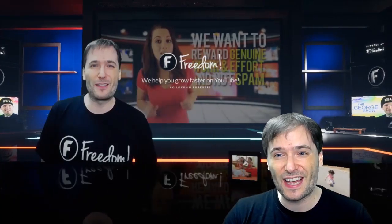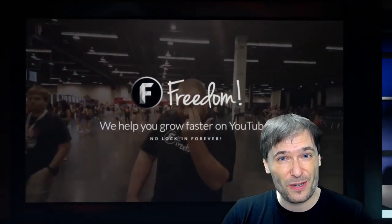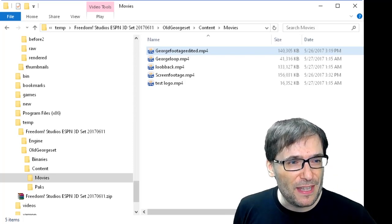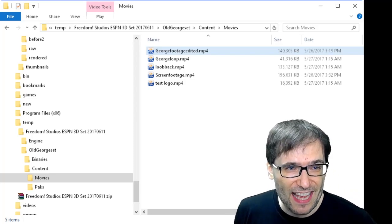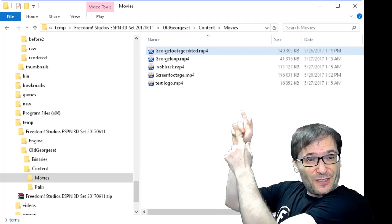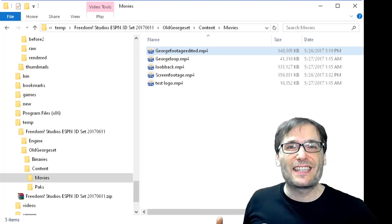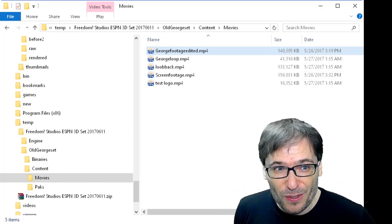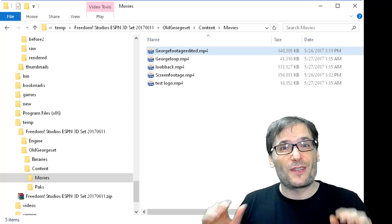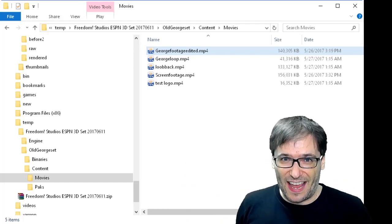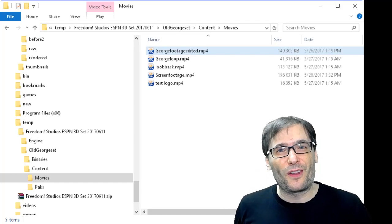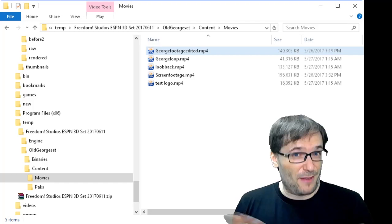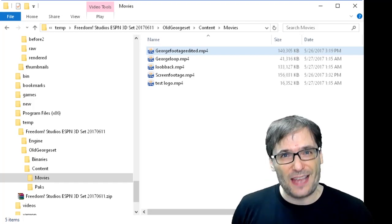Now, how do you customize the host and all of the imagery on the screens? Close down the 3D set, go to Windows Explorer and open the old George set, content, and movies folder. There you'll see a bunch of MP4s. Simply replace those with your footage. The George footage edited is the host, and the screen footage is what you see on the monitors behind me in the set. The other MP4s are all the other little screens around the set. Simply replace those with your MP4s, rerun the 3D set, and away you go.